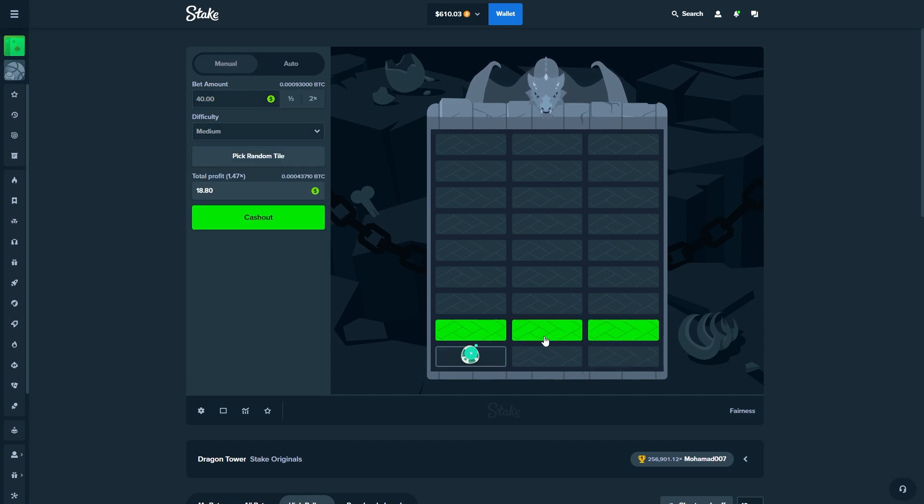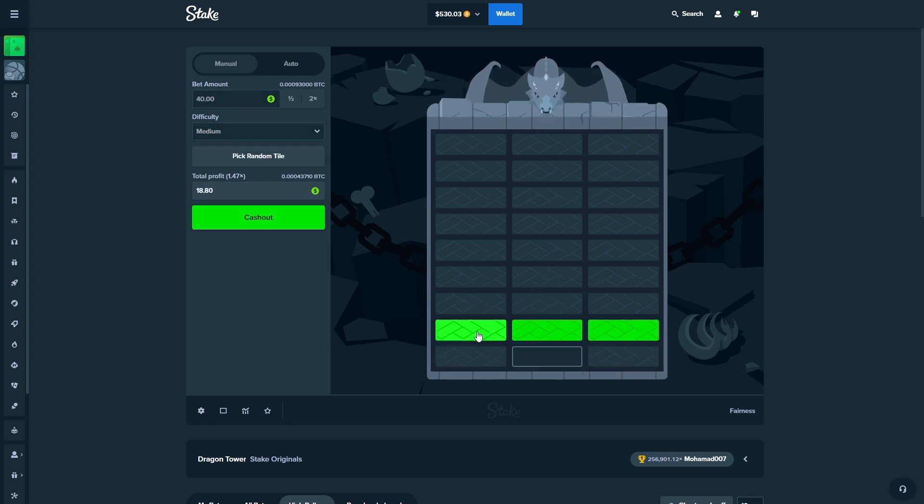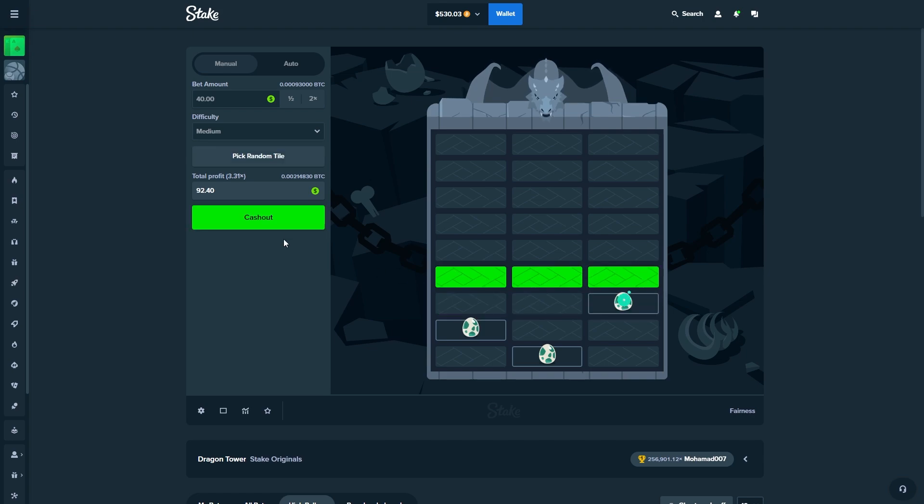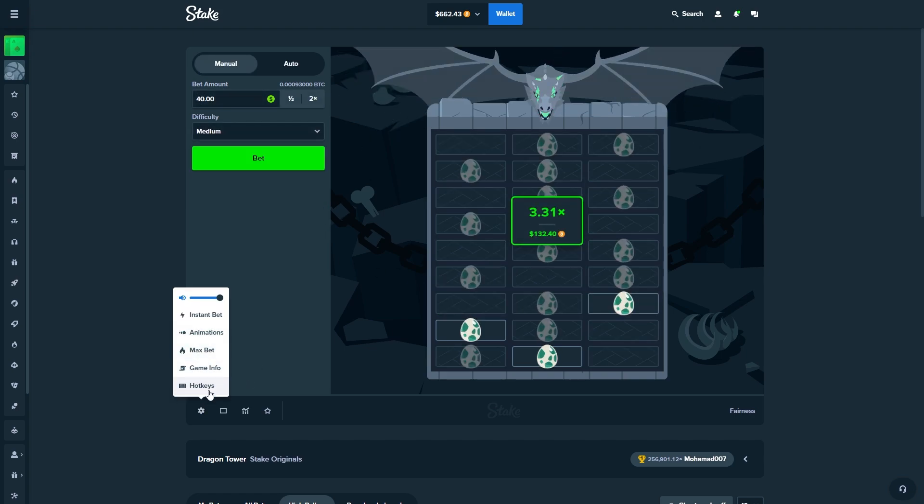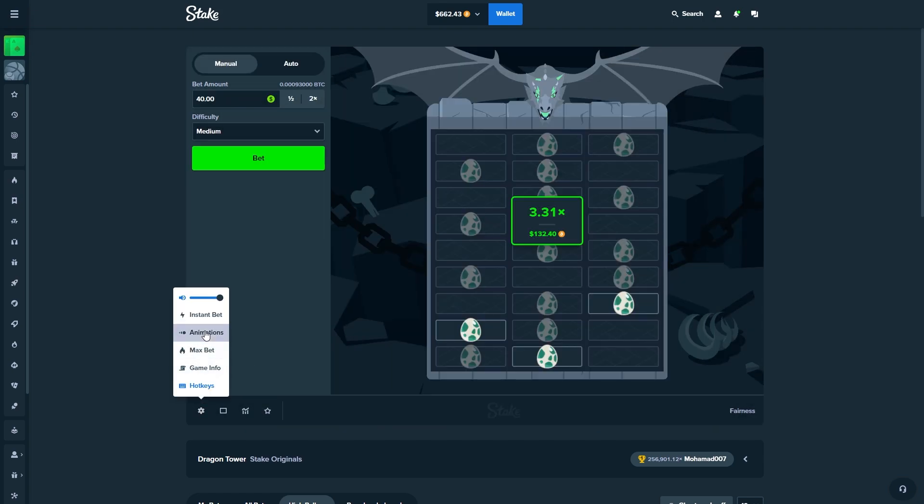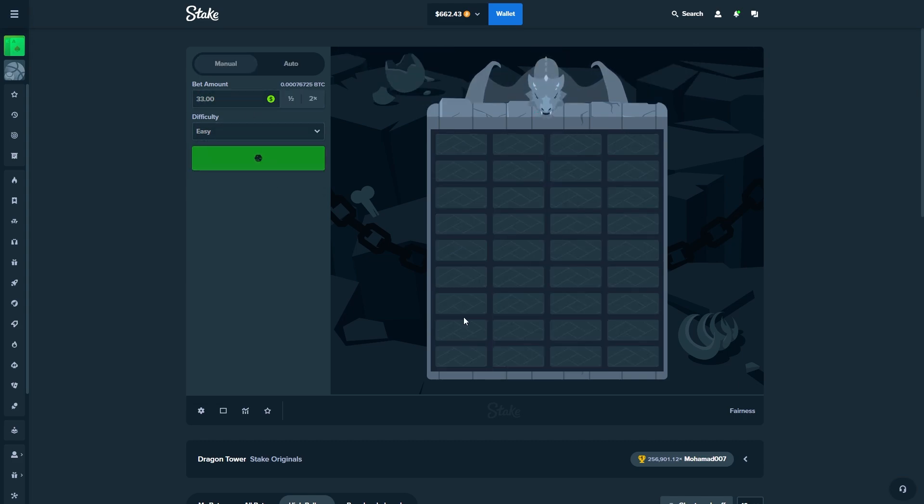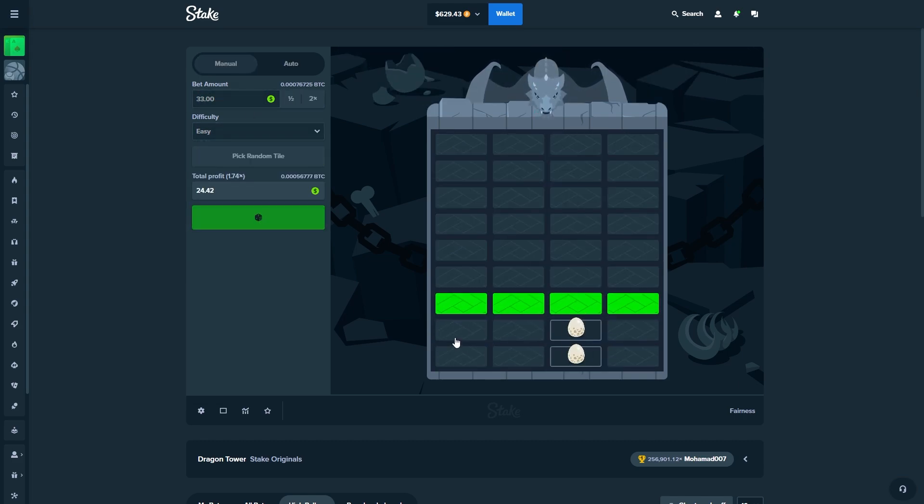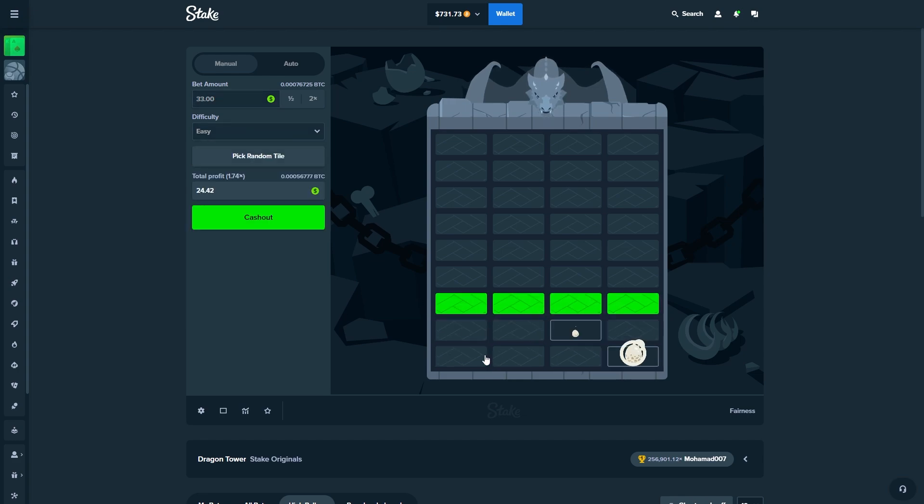Nice, very good start to the video. Actually no, we need to enable the hotkeys. Animations are on, 33 on the easy, and we are off boys. Let's see how quickly we can get to 1k.